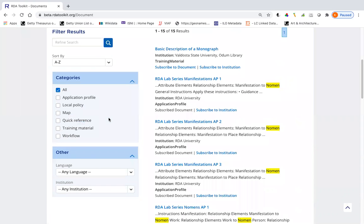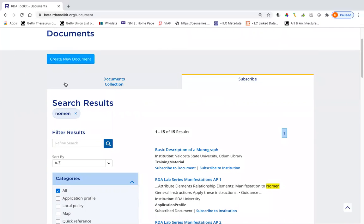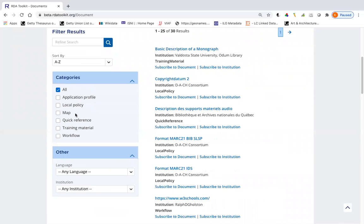And now I have a list of 15 documents. This is just a simple keyword search, so you may find that some of these documents are more useful to you than others. Now let's say I want to clear that search result. I just click on the X here and I'm back to 30 documents. You could also filter by category or language or institution.